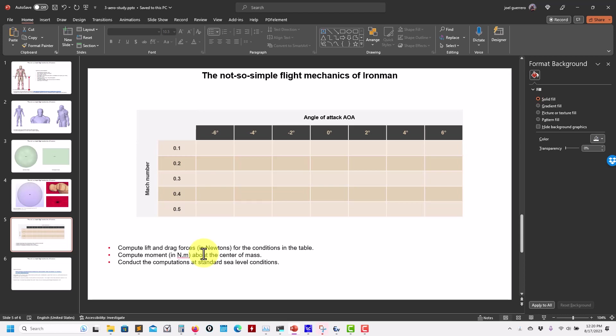By the way, you can use different software, not necessarily OpenFOAM. If you want to use something else, it's up to you. And let's compute these computations at standard sea level conditions.